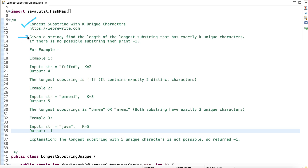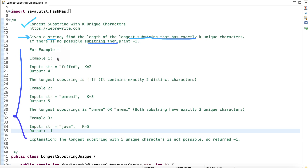Let's discuss the problem statement. In this problem we are given a string and we have to find the length of the longest substring that has exactly K unique characters. If there is no possible substring then we have to return minus one.